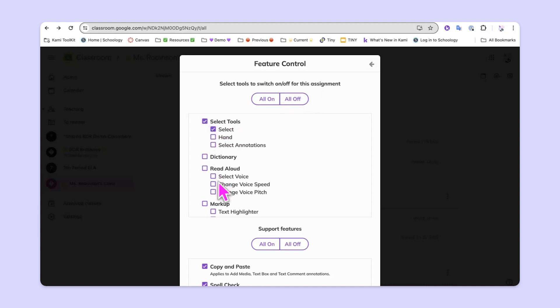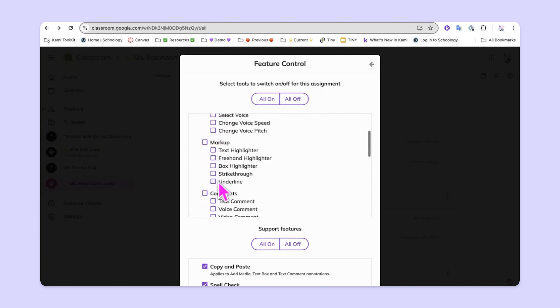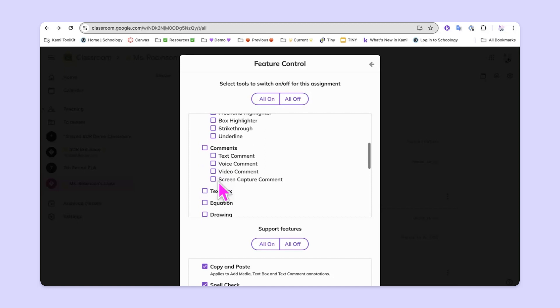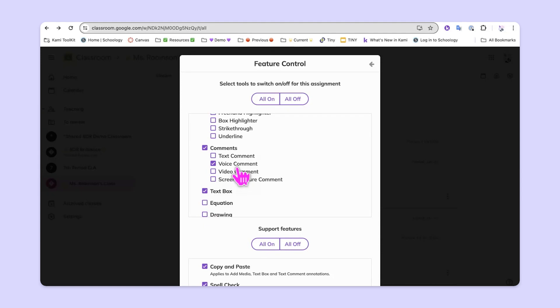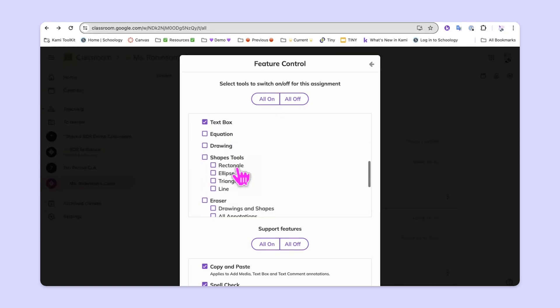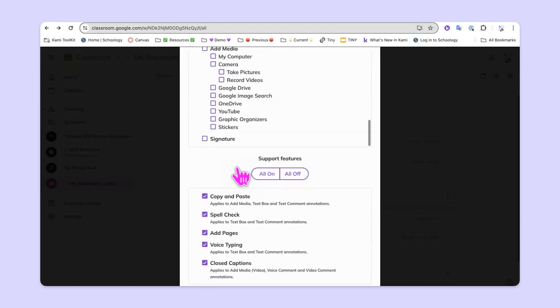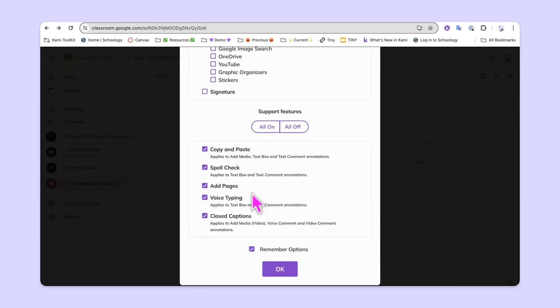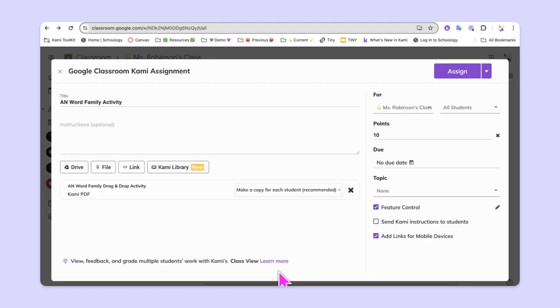Then we'll choose the select tool, and maybe we want to give them a voice comment and a text box. The voice comment would allow the students to read the words after they create them. We'll slide all the way down to the bottom and hit OK. From here, we'll go ahead and hit Assign.